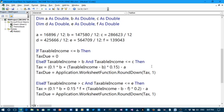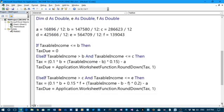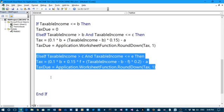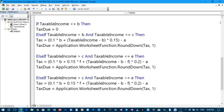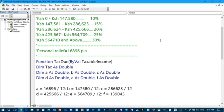This part of the code will calculate the tax from 286,624 to 425,666. So we go to the next part for the income band 425,667 to 564,709. Let us work out that one. Copy the code and paste. I believe we have enough constants — that is 286,623, 425,666, then 564,709.